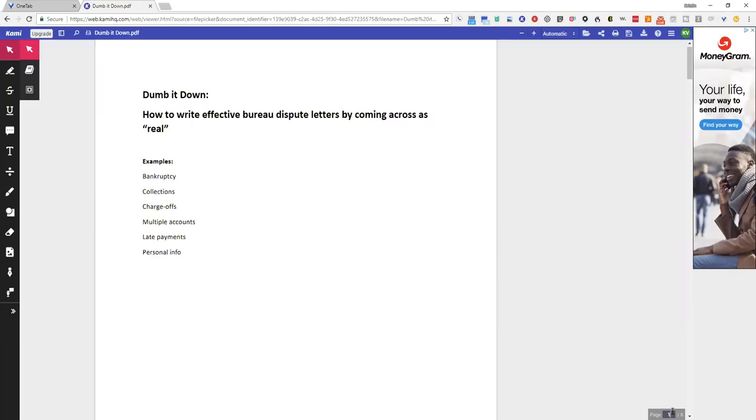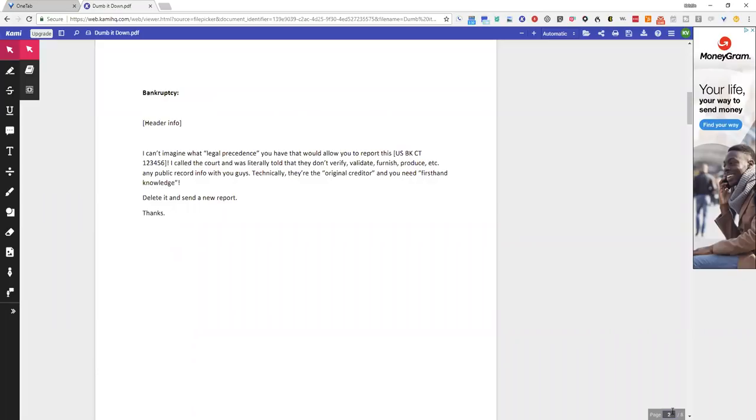Such as bankruptcy, collection, charge-offs, multiple accounts, late payments, and personal info. First one is bankruptcy. Where it says header info, you're going to put obviously your information: your date of birth, your social, your address, and then whatever bureau you're writing.